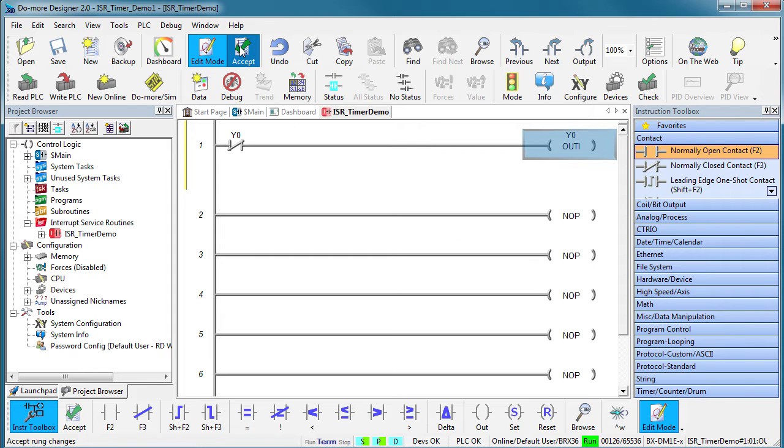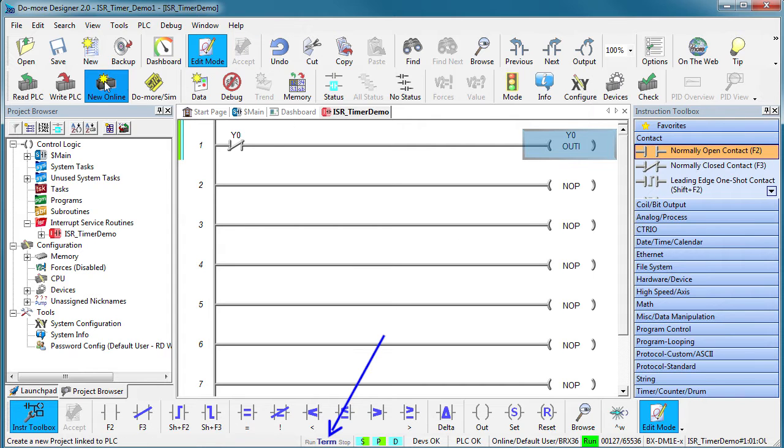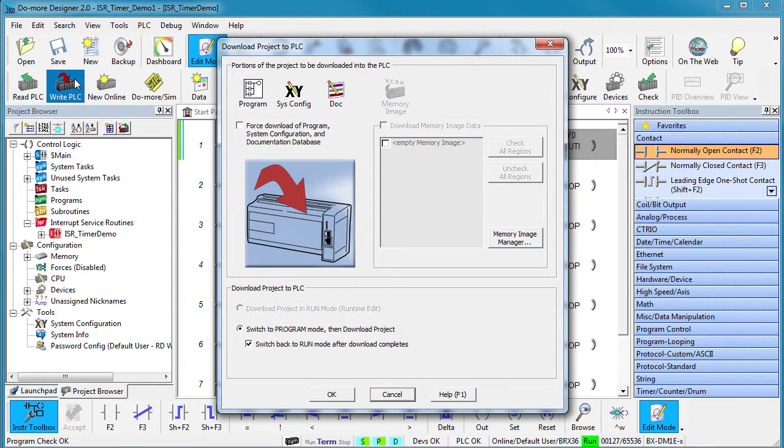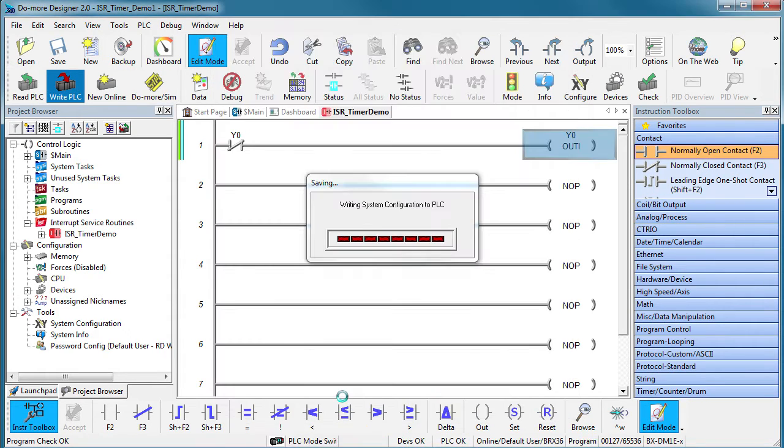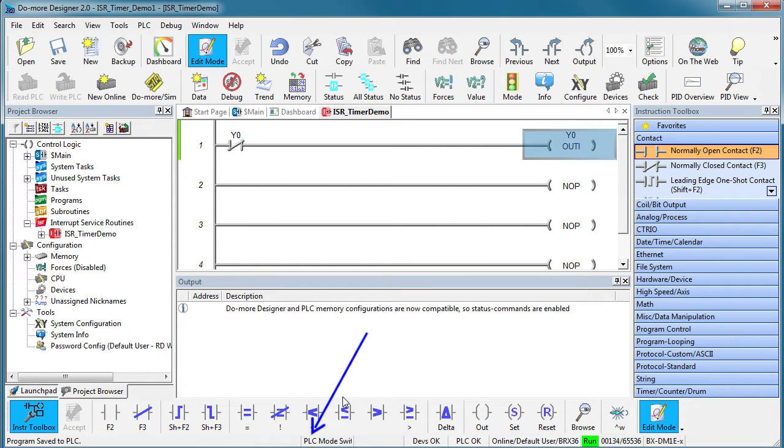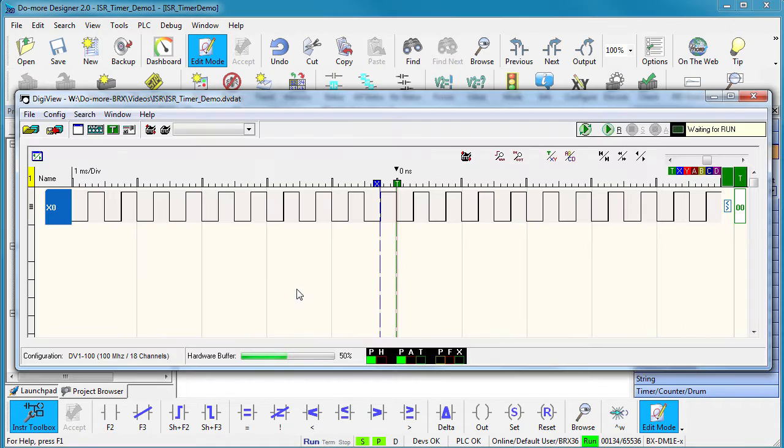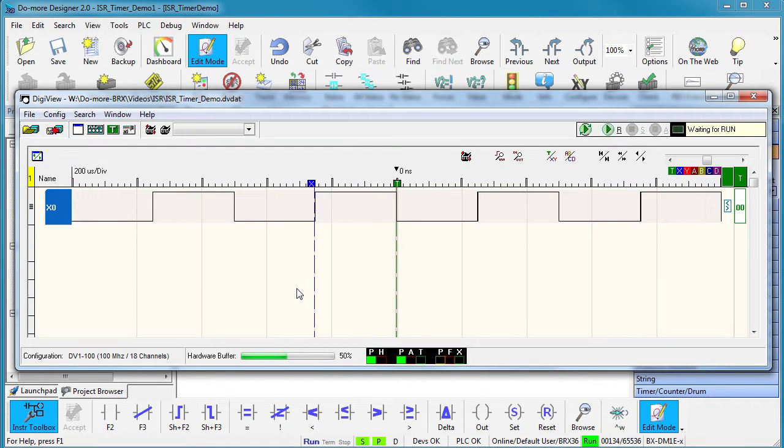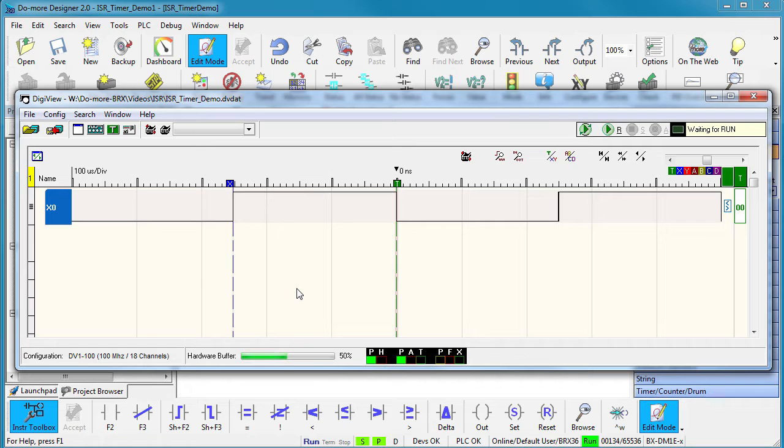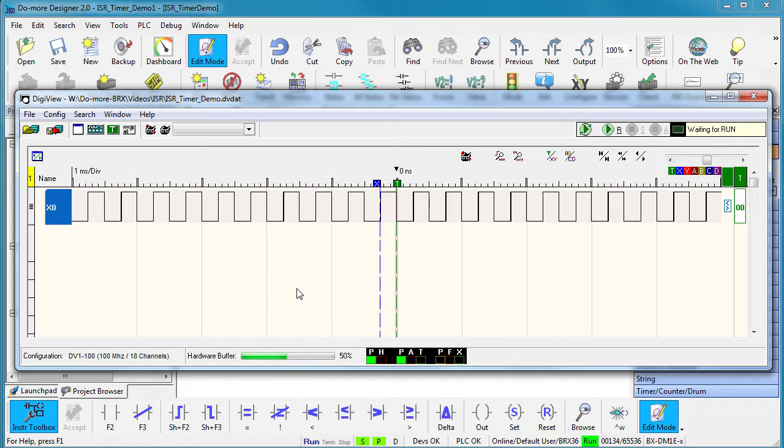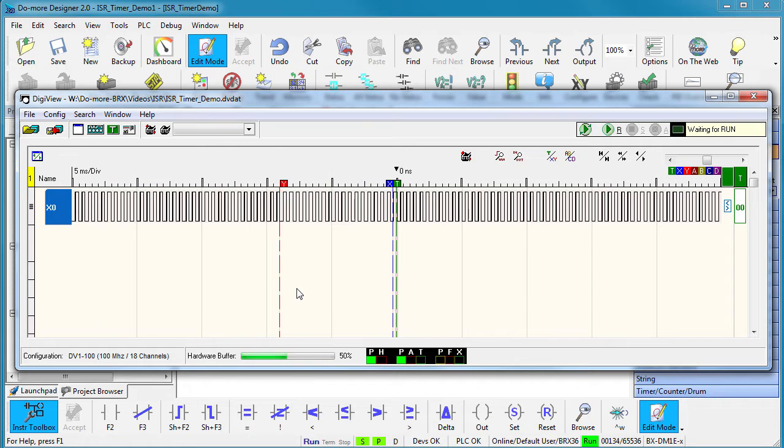Accept all that, make sure the PLC is in terminal mode, and write it out to the PLC. Switch it back to run mode. If we look at Y0 on a logic analyzer, we see our 250 microsecond pulses coming out.